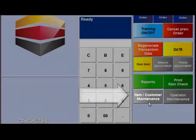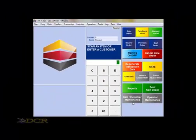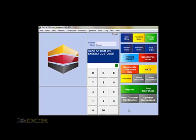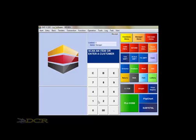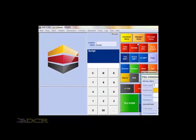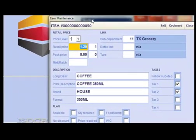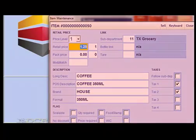Then scan in the item or manually enter the UPC, or enter a customer number. Since we're concentrating on item maintenance, scan an item or enter the UPC. Once you scan the item or enter the UPC, the item maintenance window opens.